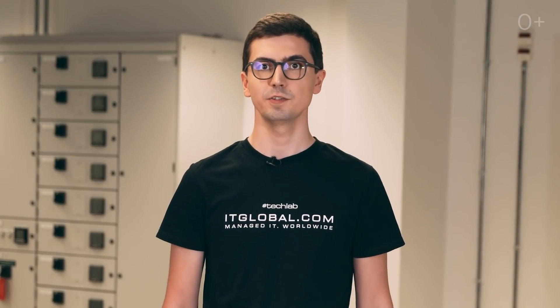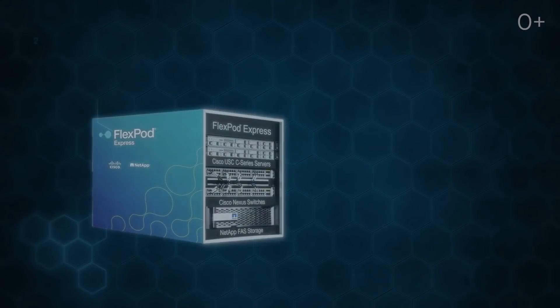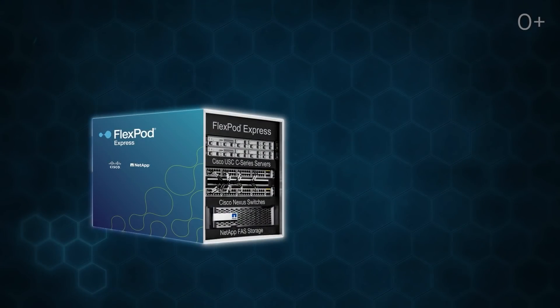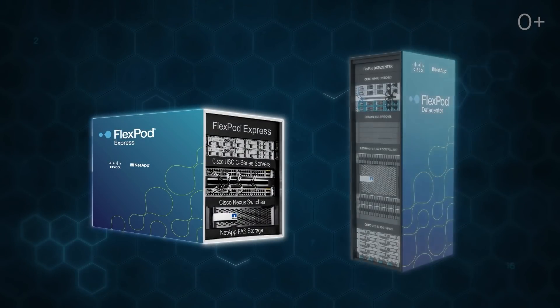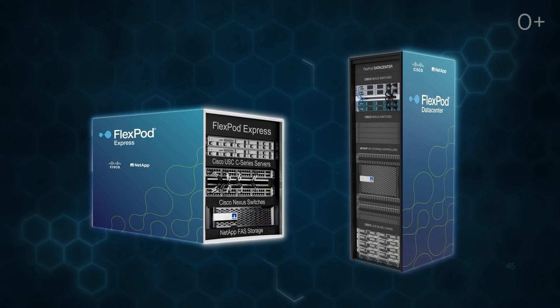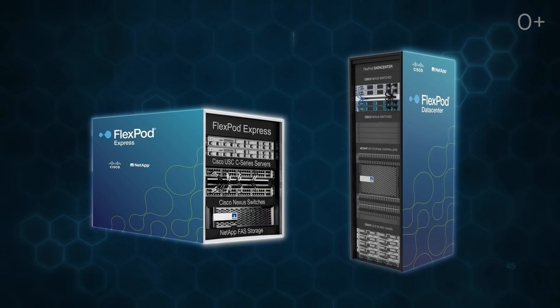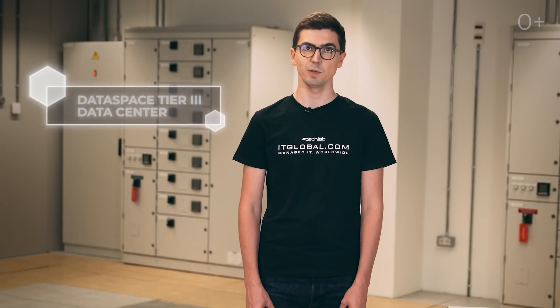FlexPod is the platform that consolidates Cisco's server and network hardware with the NetApp storage area network. The very name implies a flexible solution. FlexPod Express serves the needs of small and medium business, while FlexPod Data Center is designed for large installations and data centers. Today we are in the best Russian data center located in Moscow and called Data Space.